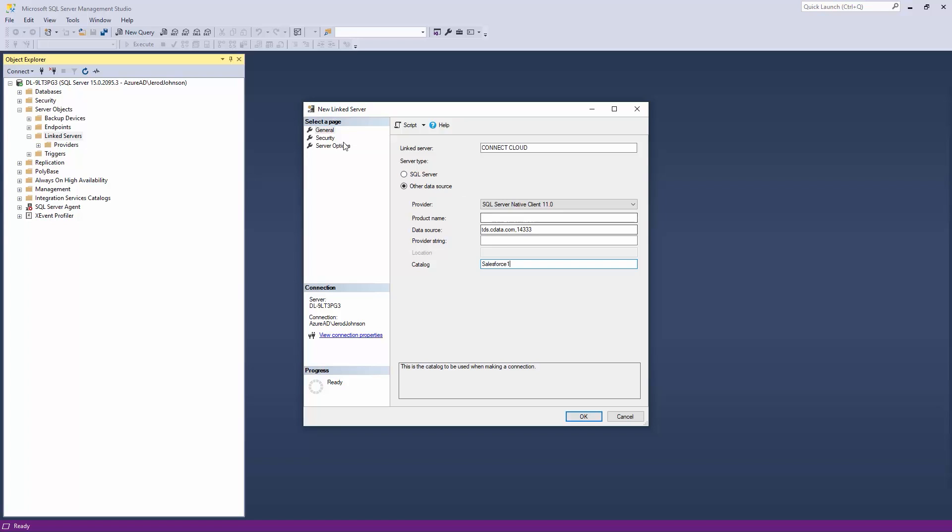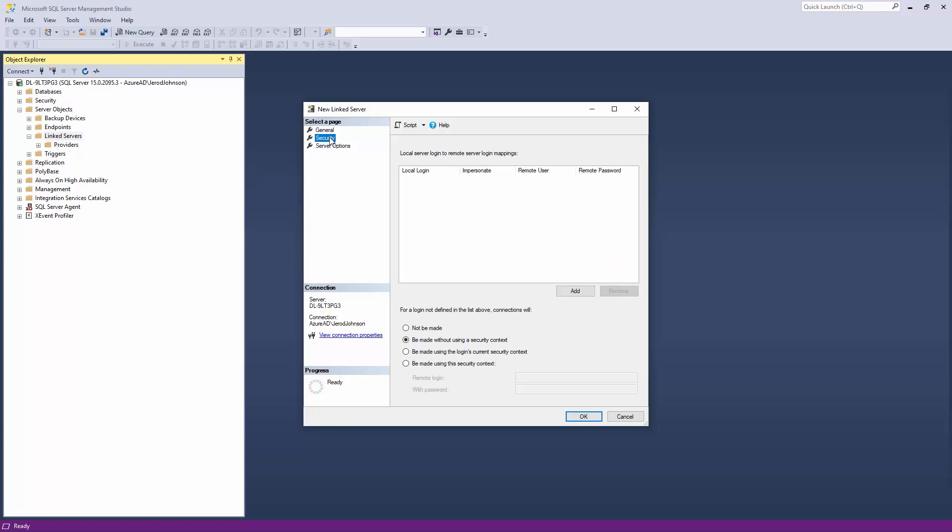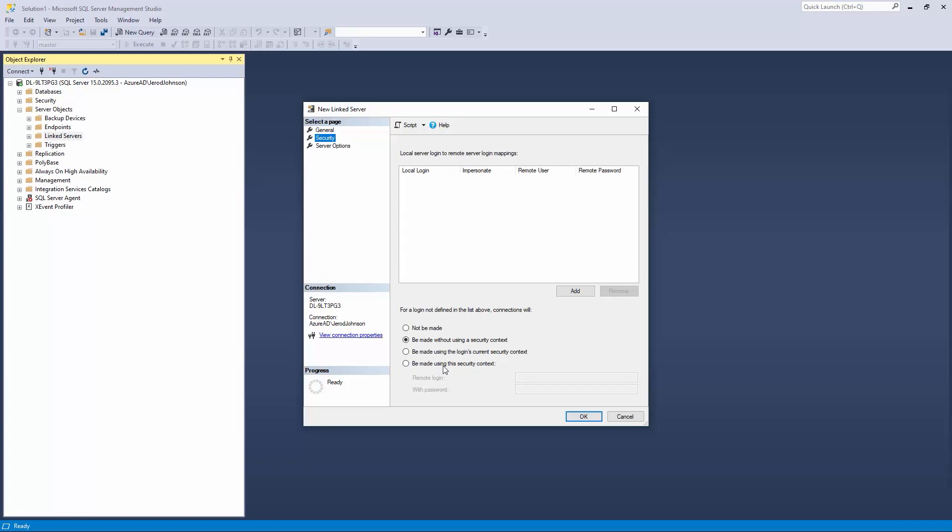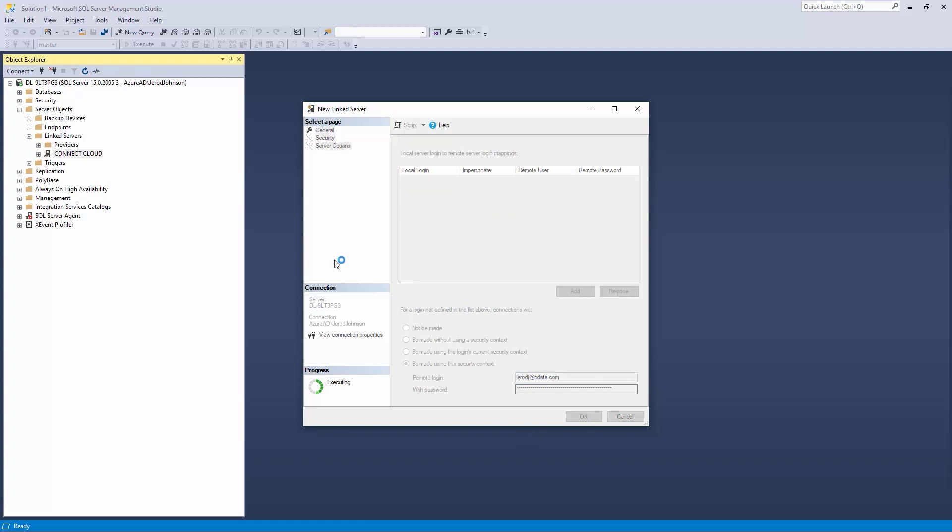On the Security tab, opt for the connection to be made using this security context. In the Remote Login field, enter your Connect Cloud username. In the Password field, enter your PAT. Click OK to create the server.